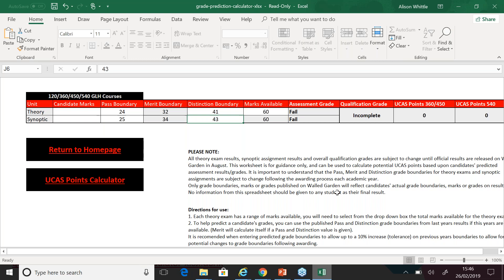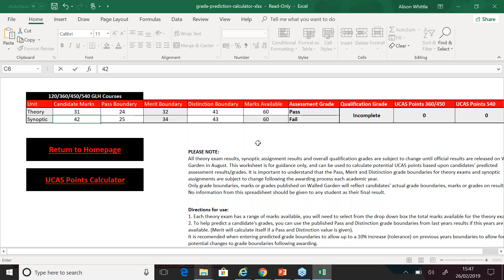For the purpose of this demonstration, we will assume the learner will achieve 31 marks out of 60 in the theory exam, and they've done a little better in the synoptic, scoring 42 out of 60. This is showing an overall grade of a merit, and for the 540, carries 48 UCAS points for the level 3 qualification.